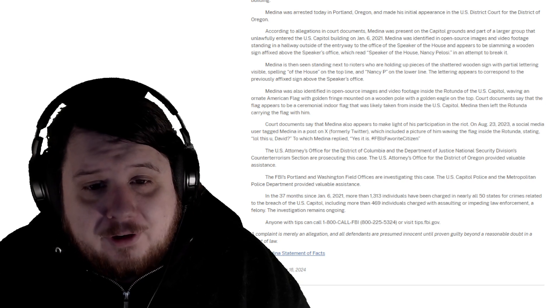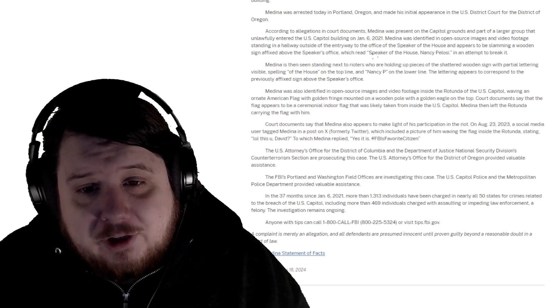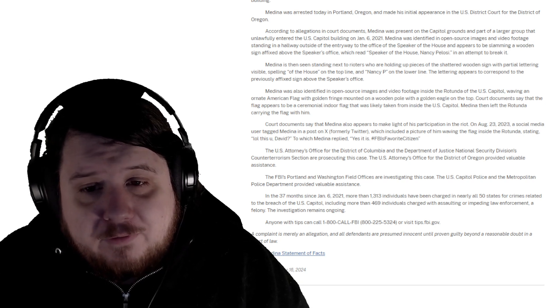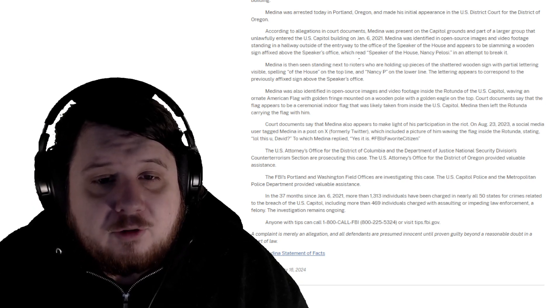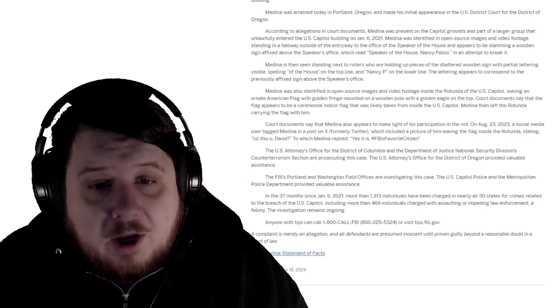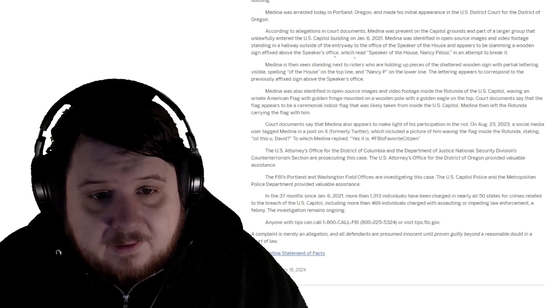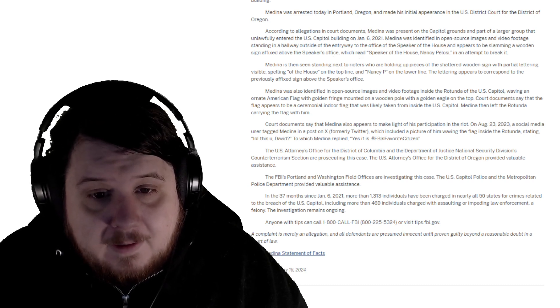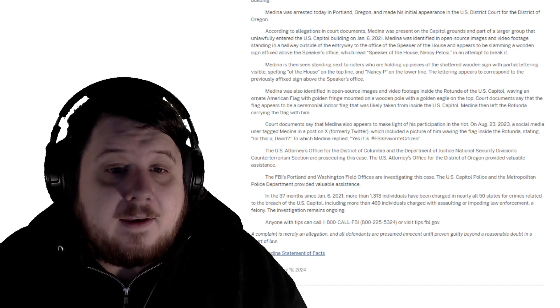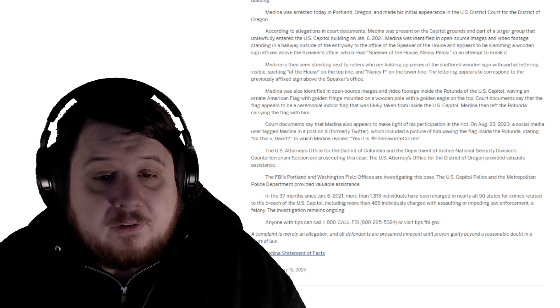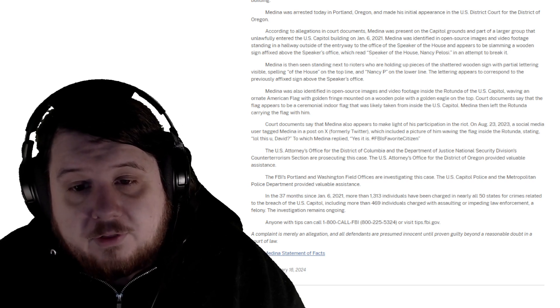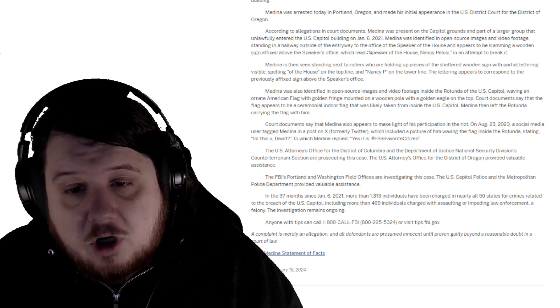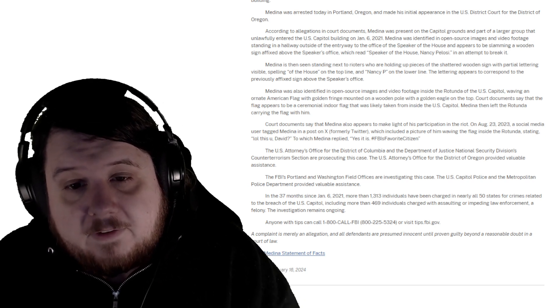The U.S. Attorney's Office for the District of Columbia and the Department of Justice National Security Division's counterterrorism section are prosecuting this case. In the 37 months since January 6th, 1,313 individuals have been charged in nearly all 50 states.